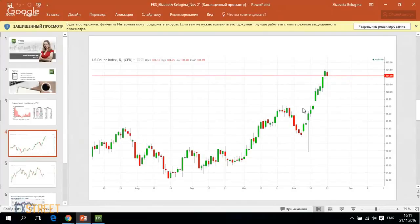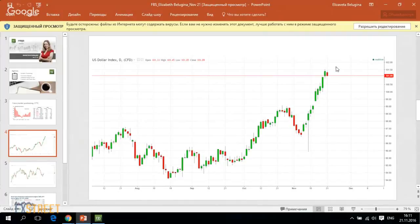They were pricing and pricing in this outcome, and now we see that December rate hike is almost fully priced in the current rate of the US currency.